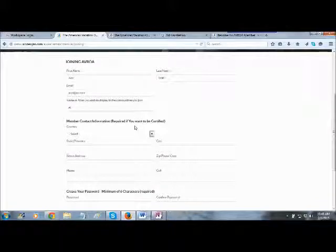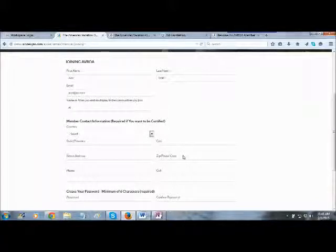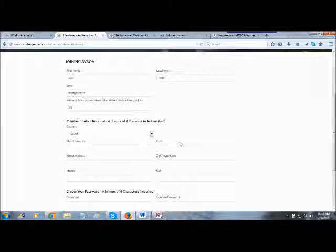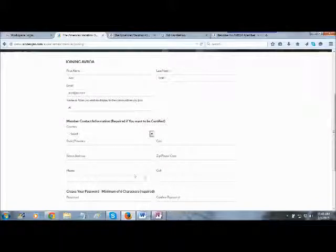This is your personal contact information. If you want your property certified, you're going to be required to give us your personal information, because certification is all about letting our guests know who they're renting from. But just to join Avroa, you don't have to put this information in.